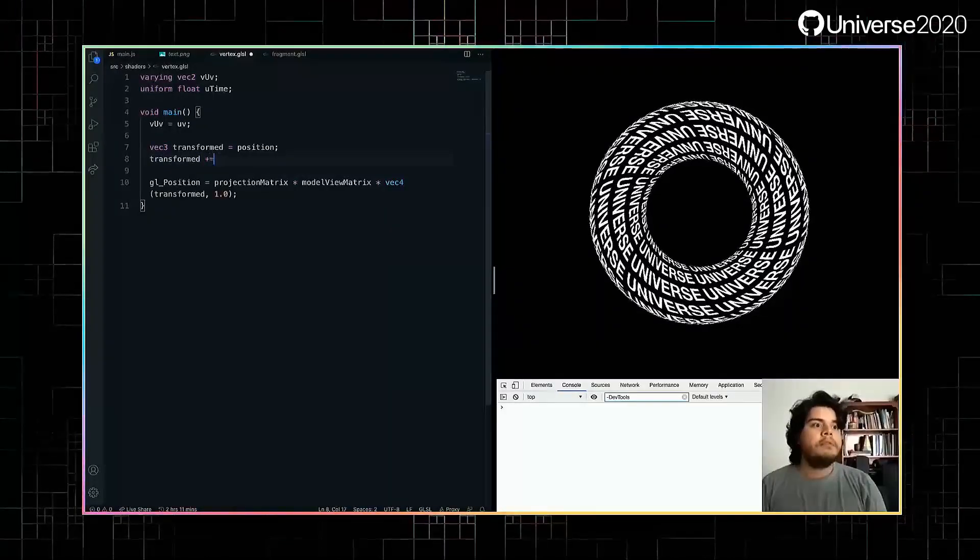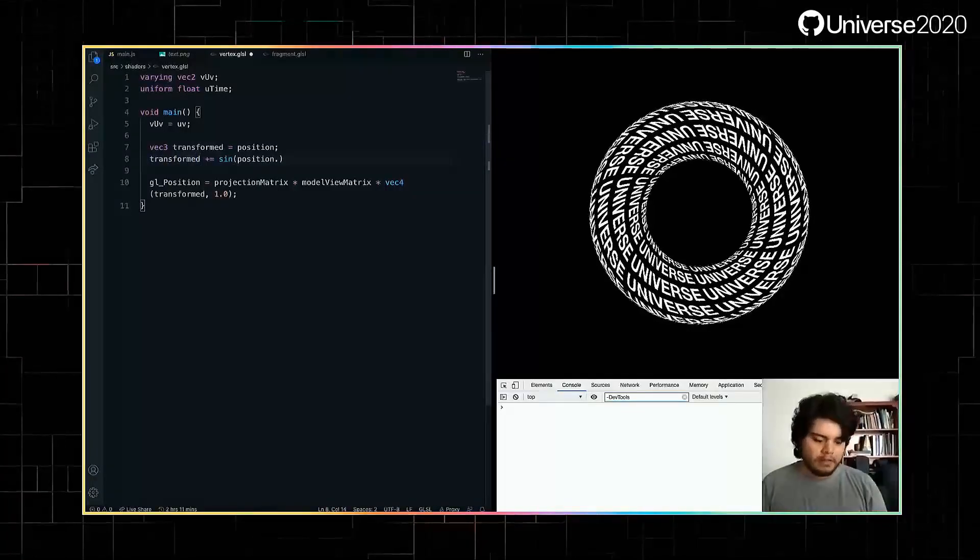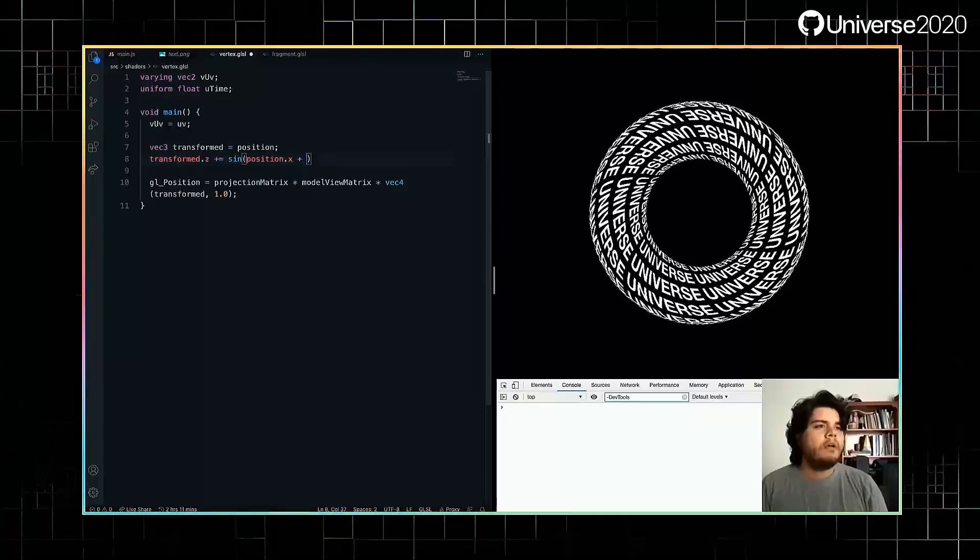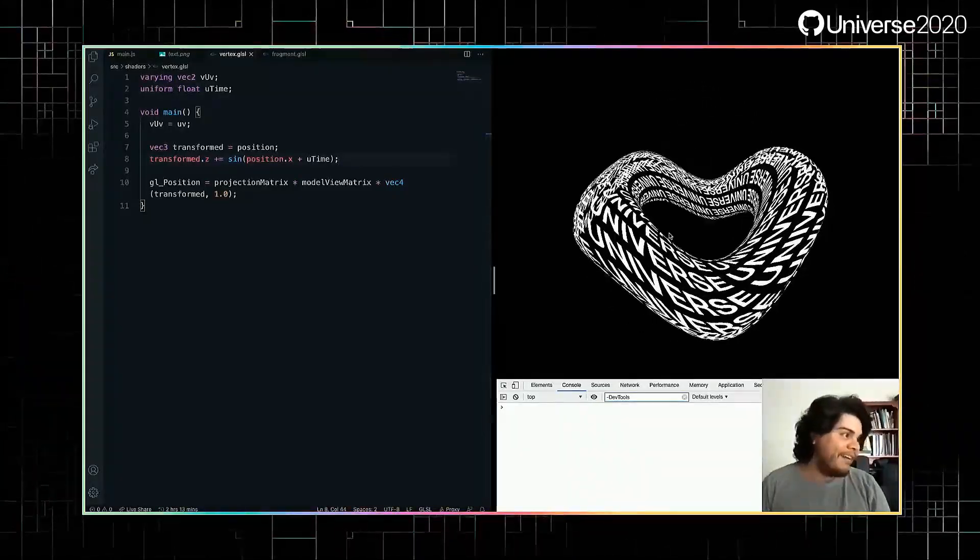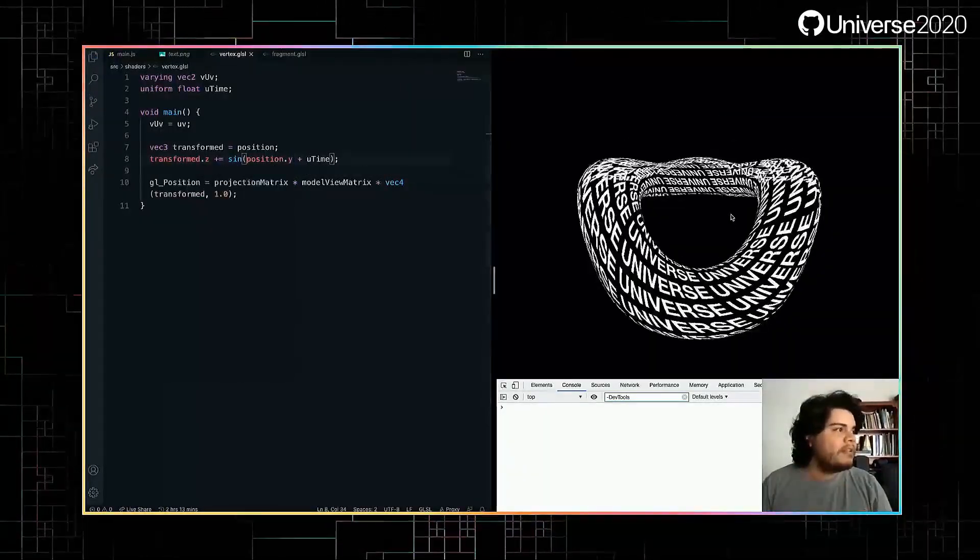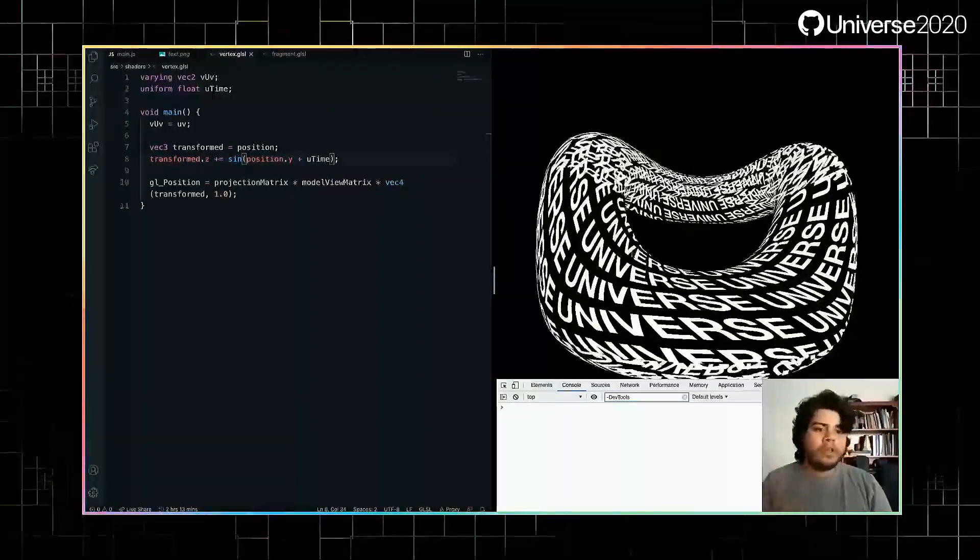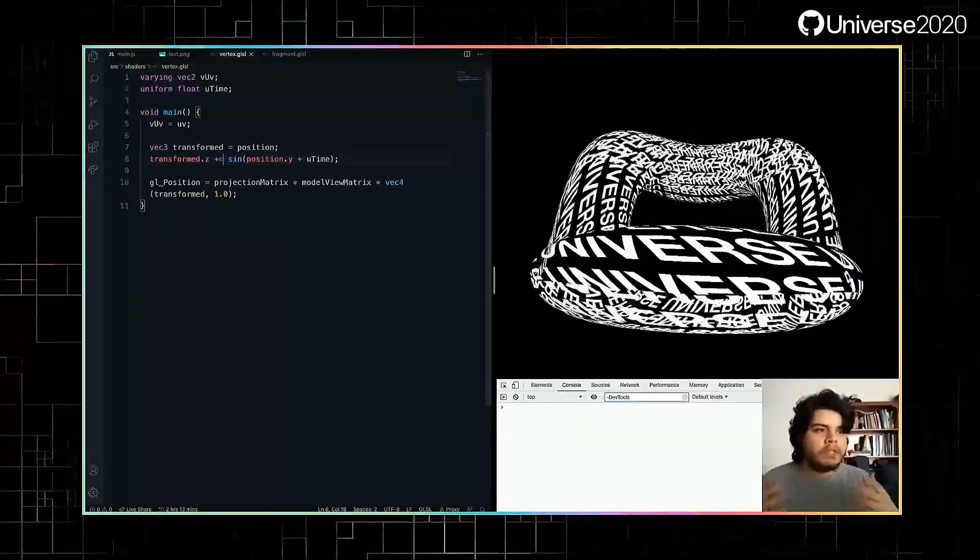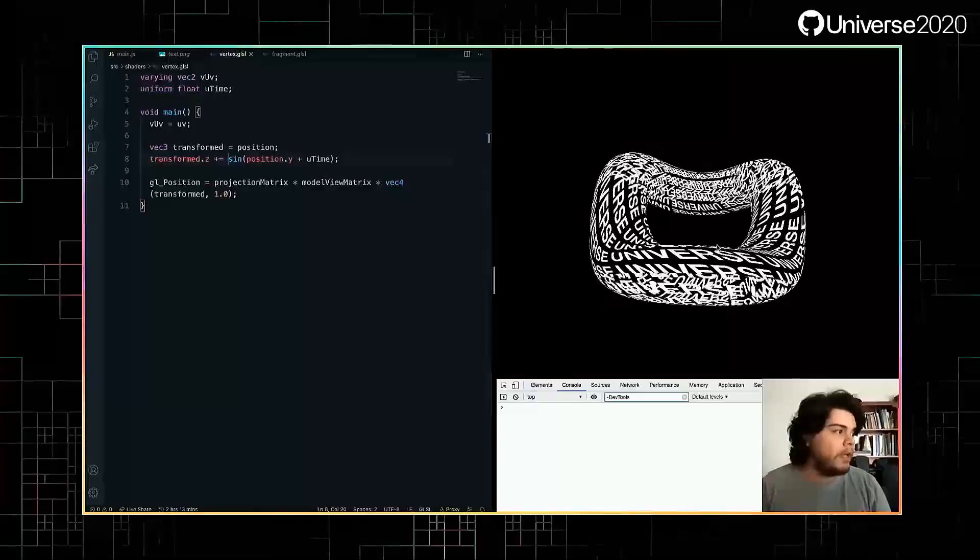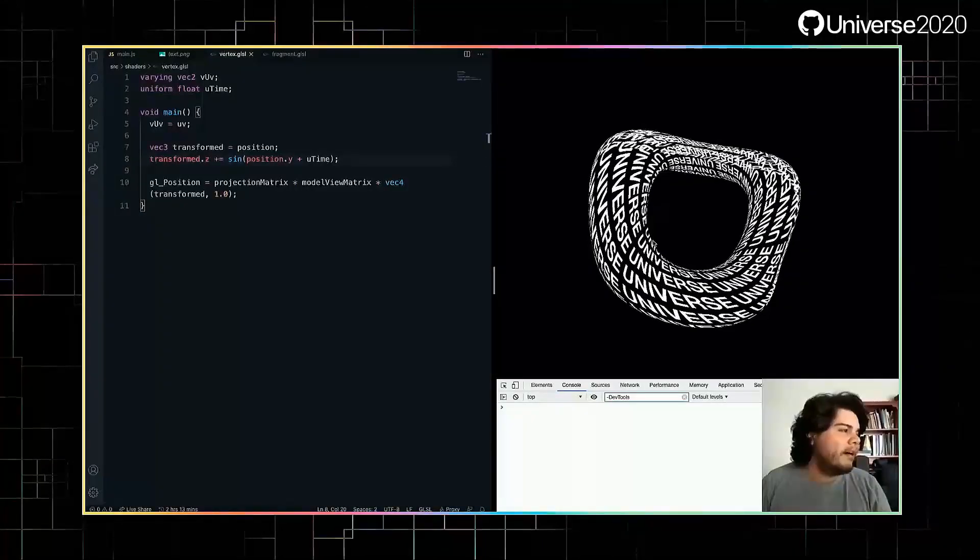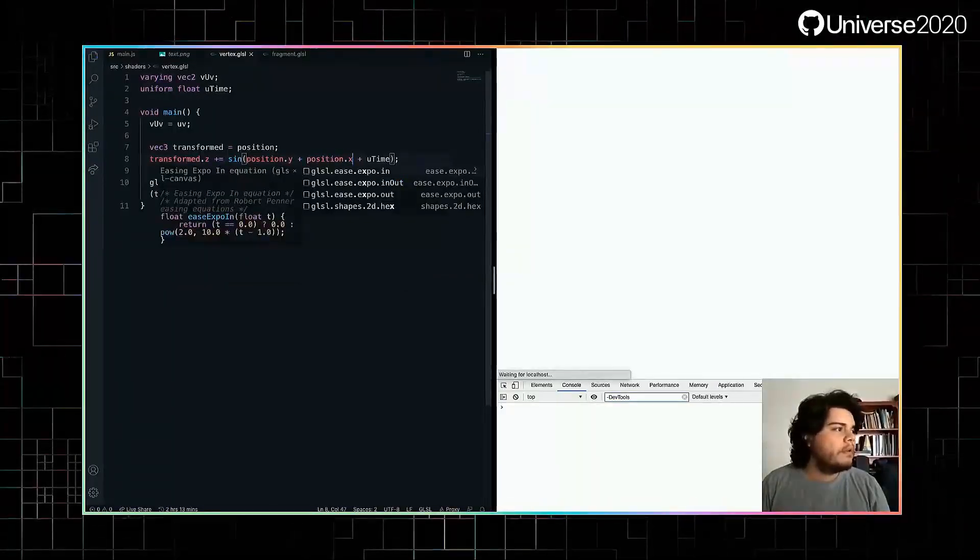But when we do this, transform plus equals sine of position, transform the z component. It's plus equals the x for now, plus time, view time. We should see something more interesting now. Let's do y. I'm starting to like the result. So you can imagine, you can tweak whatever you want here. And we're just using trigonometric functions for now, but you can see the possibilities if you use like noise functions and other crazy math stuff by itself. Let's see if we can add also the x component.